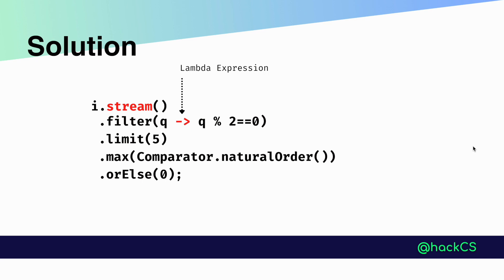Next we are using the max method, which is used to find the maximum value of the remaining integers using the natural order comparator. Natural order comparator is a predefined method of comparator.